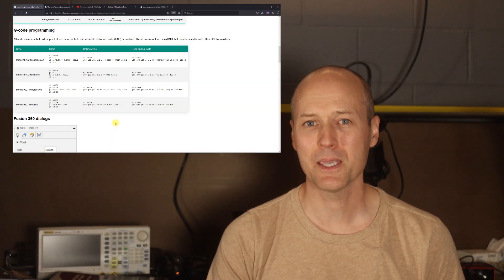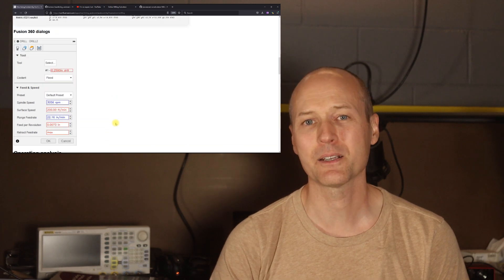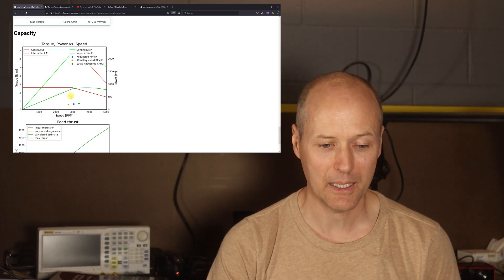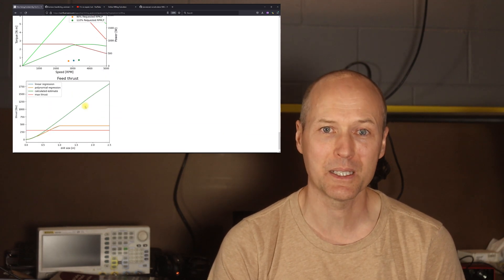Hello and welcome everyone to this video with three goals. The first is to describe a machining calculator that I wrote some time ago and intend to put to rest.